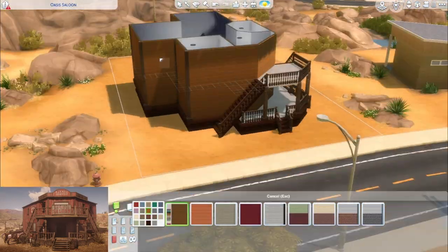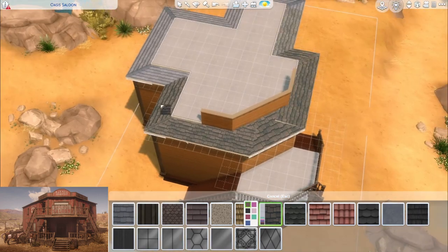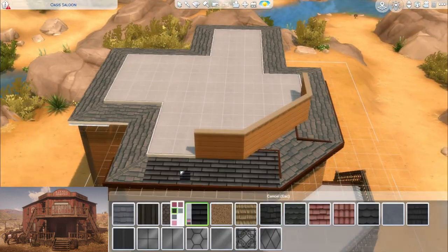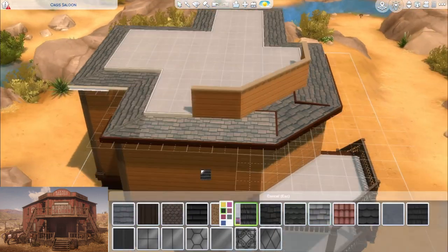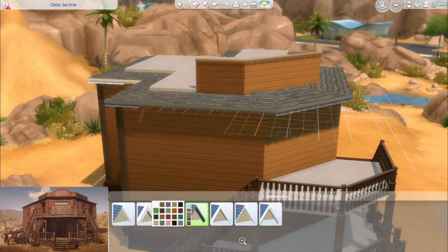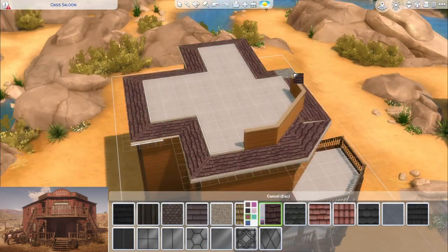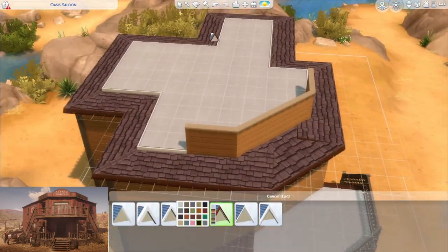The inspiration for the outside, the shape of it, is a bit inspired from the front of the Tumbleweed Saloon from Red Dead Redemption.